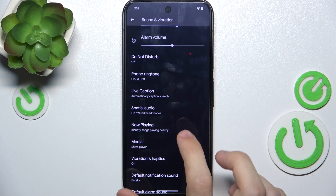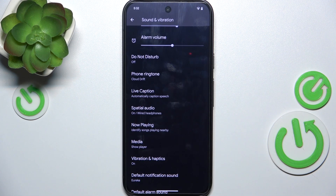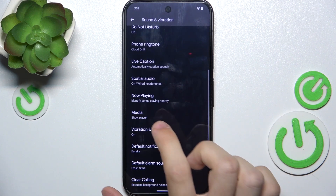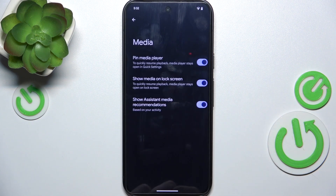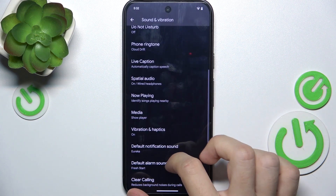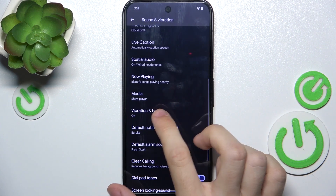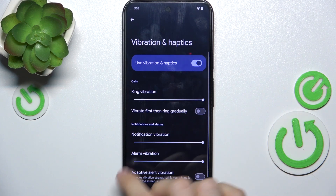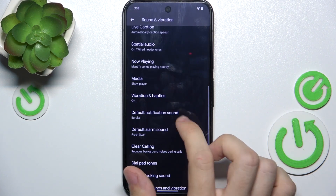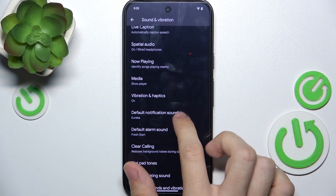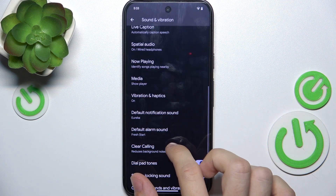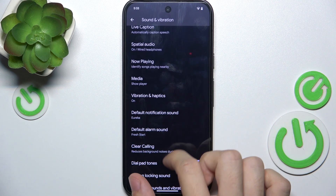You can enable Now Playing, which will identify songs playing nearby. You can adjust media settings, adjust vibration haptics, set the default notification sound, and default alarm sound.